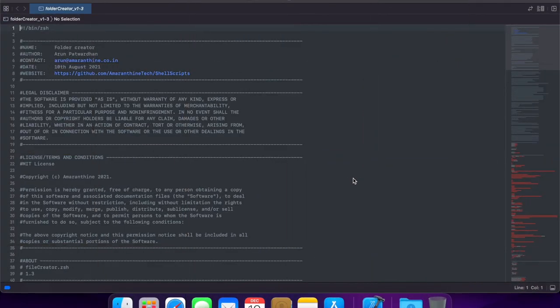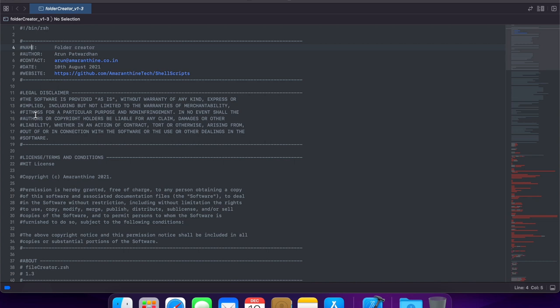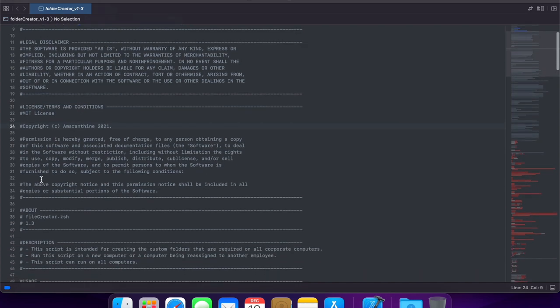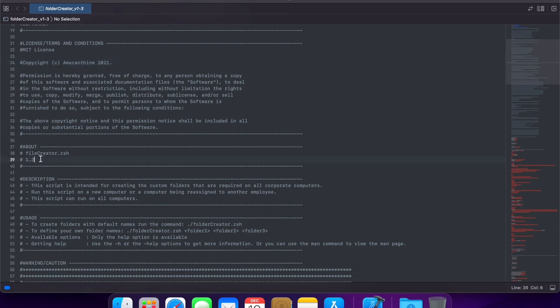We've already modified our script with the necessary documentation in there, all using comments. So, for example, I have a section here which lists out the name of the script, the author, contact details, date when it was created, a website potentially where they can get more information, legal disclaimer about what the user of the script needs to be aware of, license terms and conditions. For example, I'm using the MIT license here, copyright information.